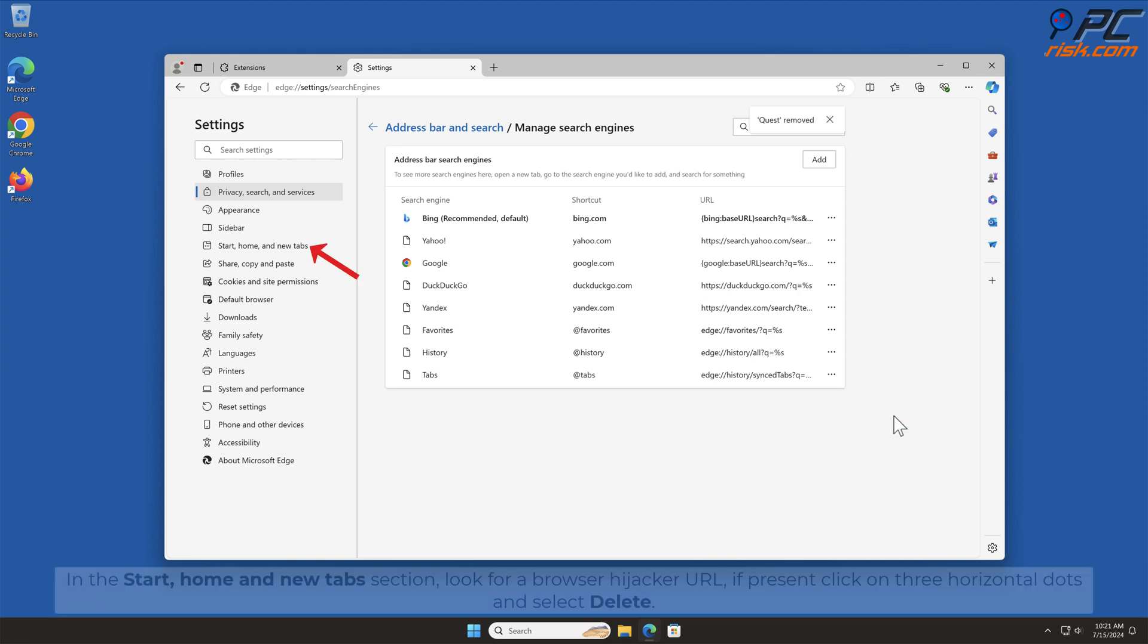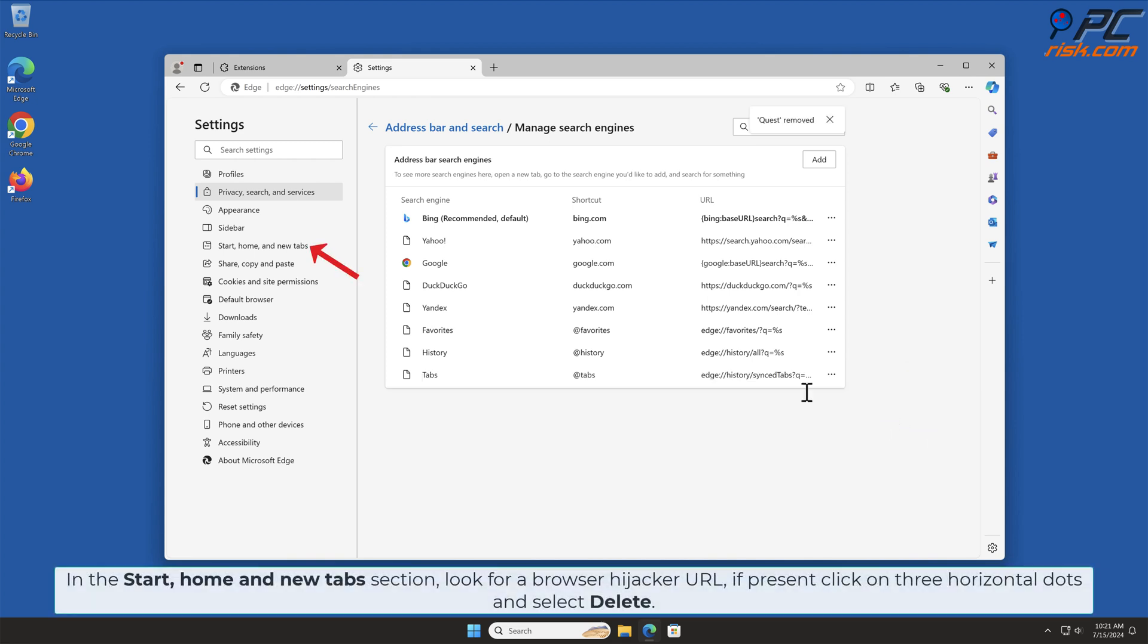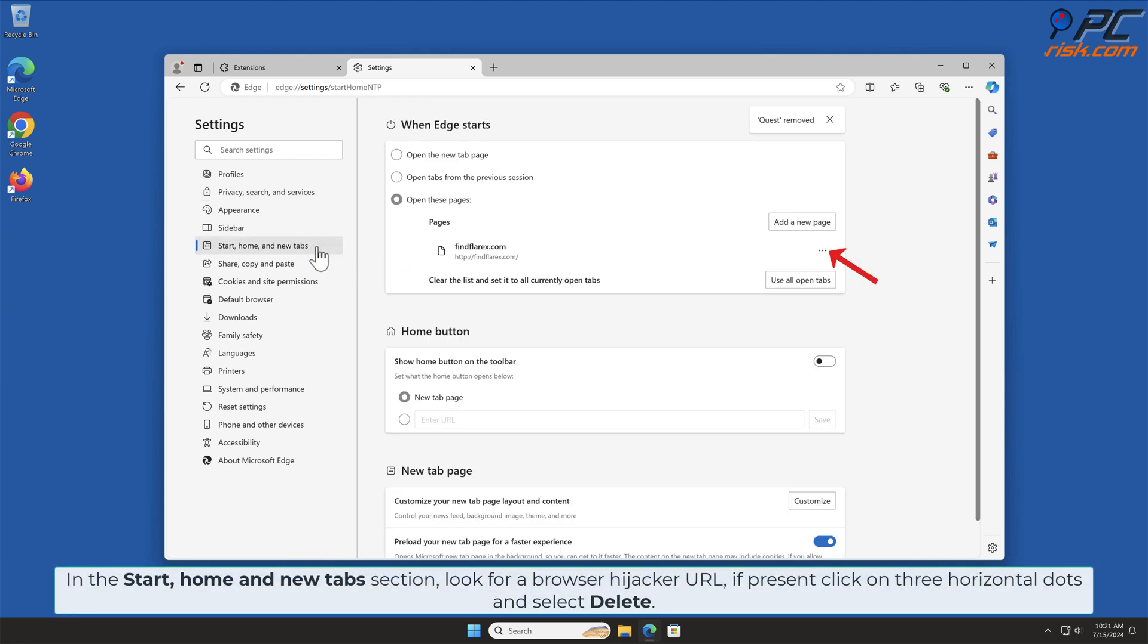In the Start Home and New Tab section, look for Browser Hijacker URL. If present, click on three horizontal dots and select Delete.